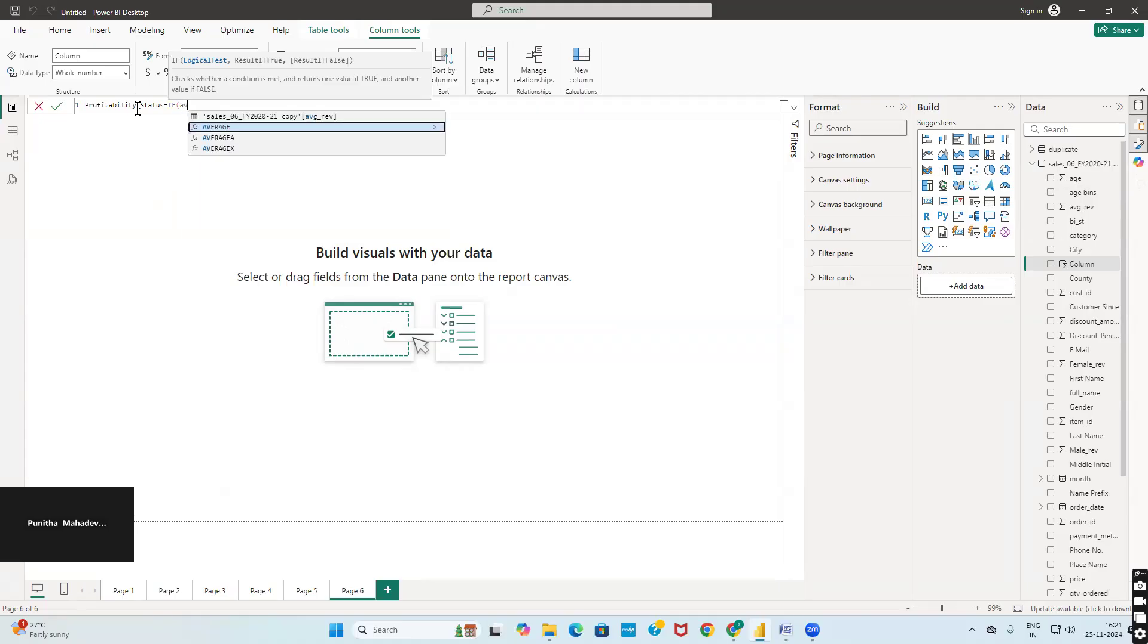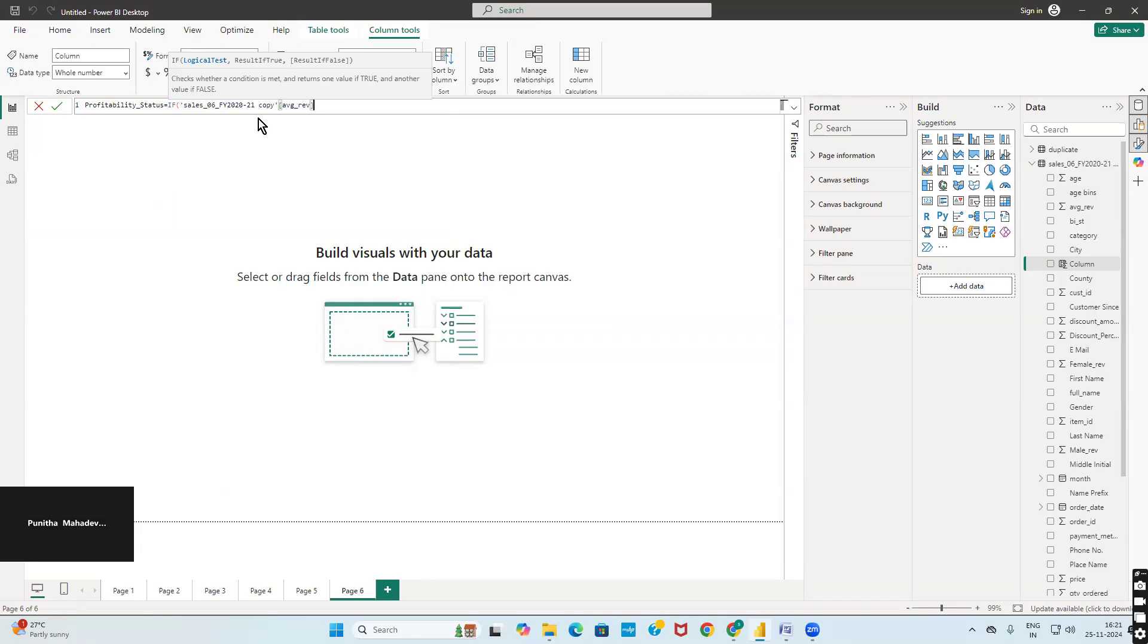If you just give average AV, it shows you the table name with the average revenue. Select that particular one. Greater than or equal to 1000, then I will consider it as profitable state. Else it is non-profitable.